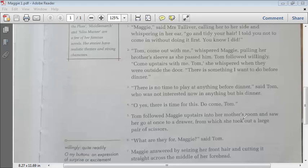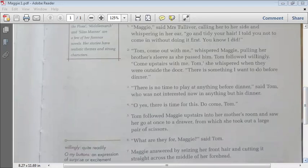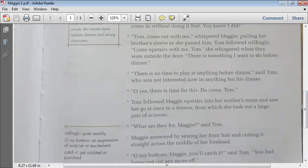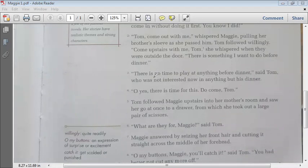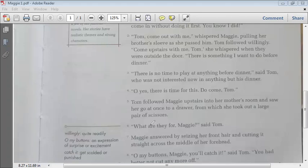Once in their mother's room, Maggie went straight to a drawer and took out a large pair of scissors. Tom asked, 'What are those for, Maggie?' Maggie answered by seizing her front hair and cutting it straight across the middle of her forehead.